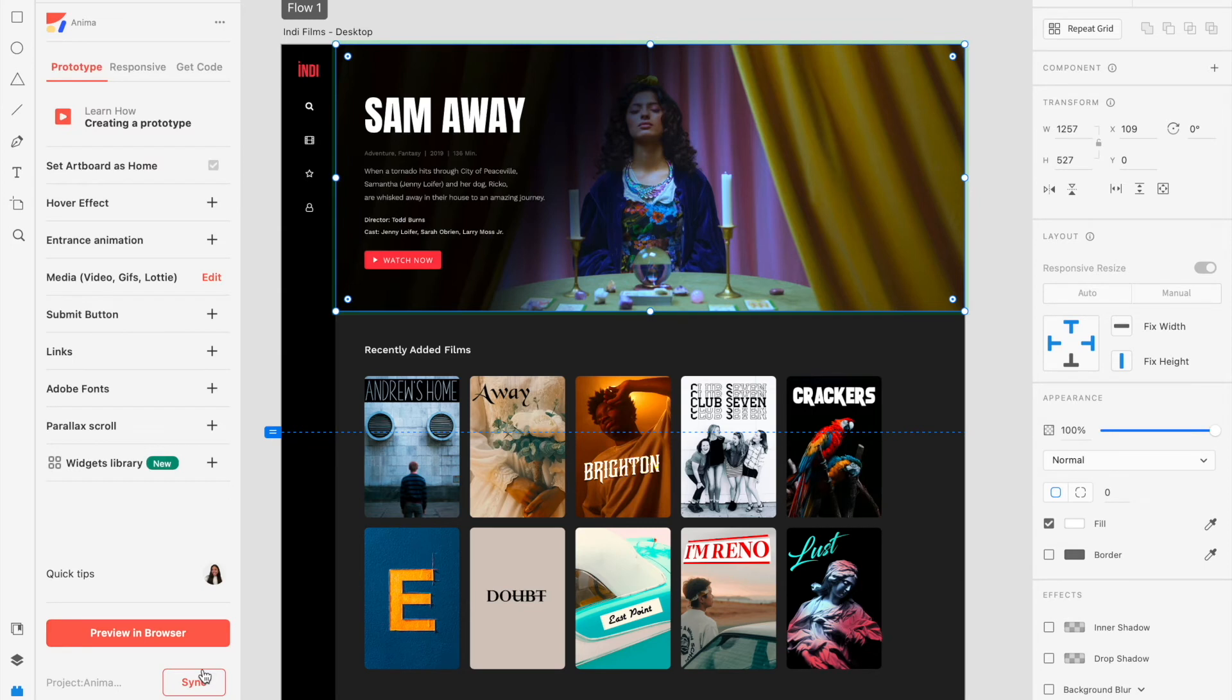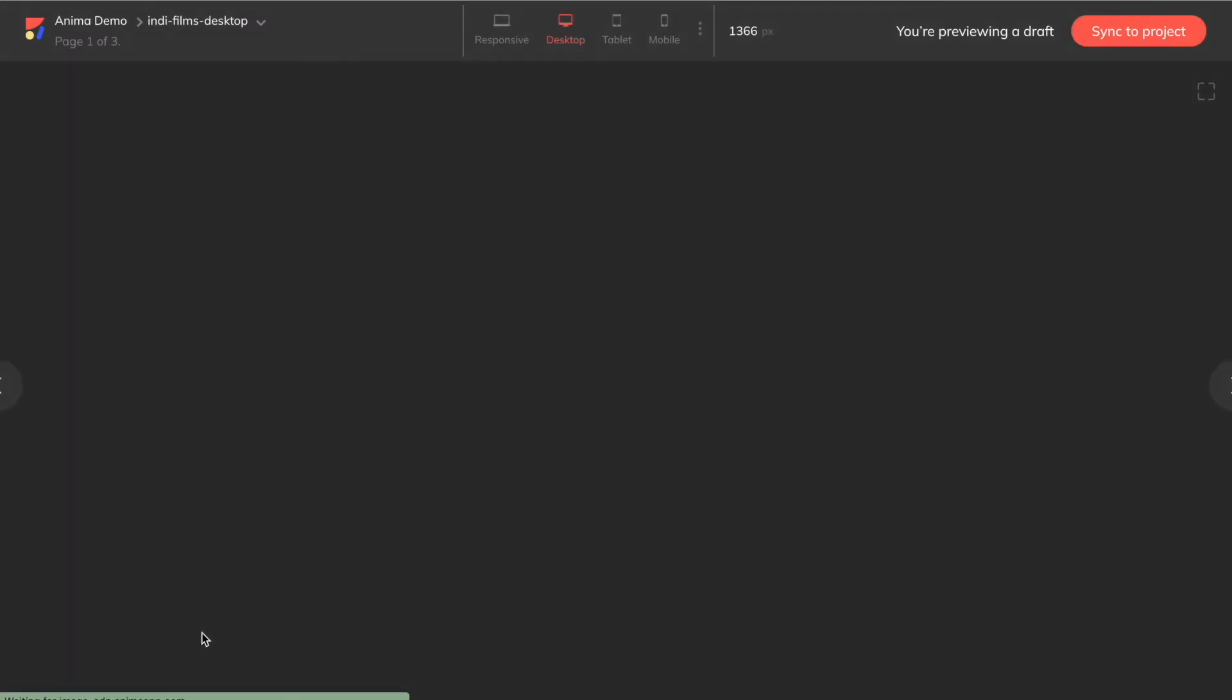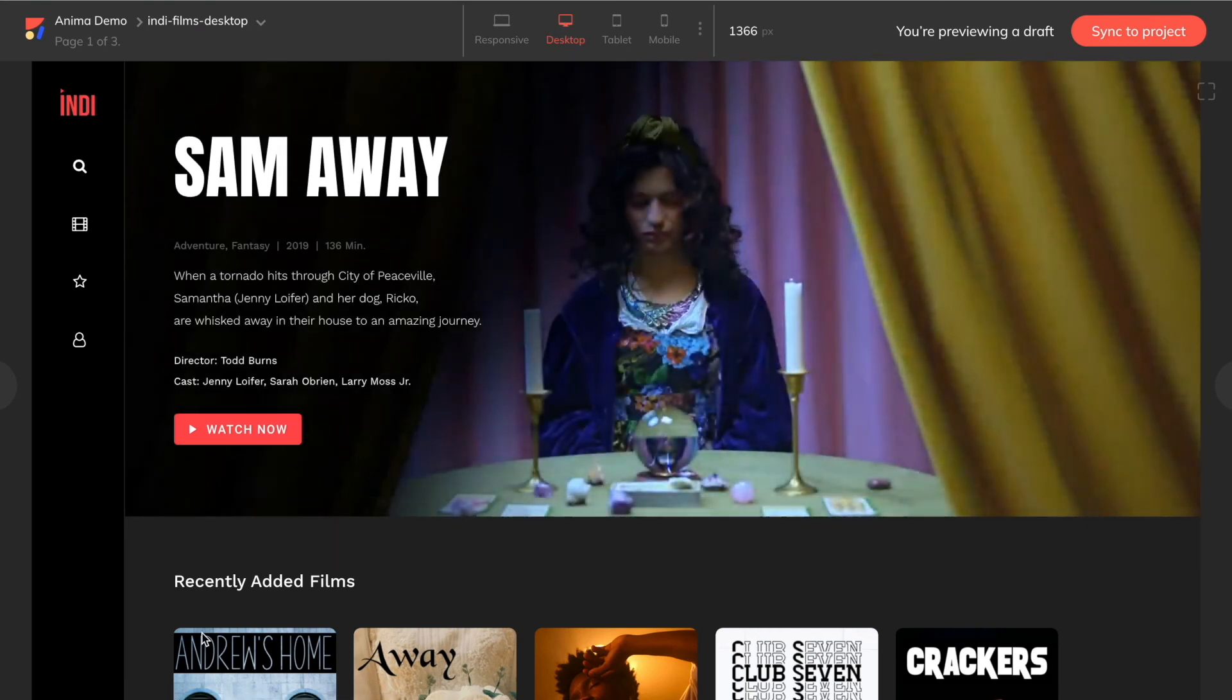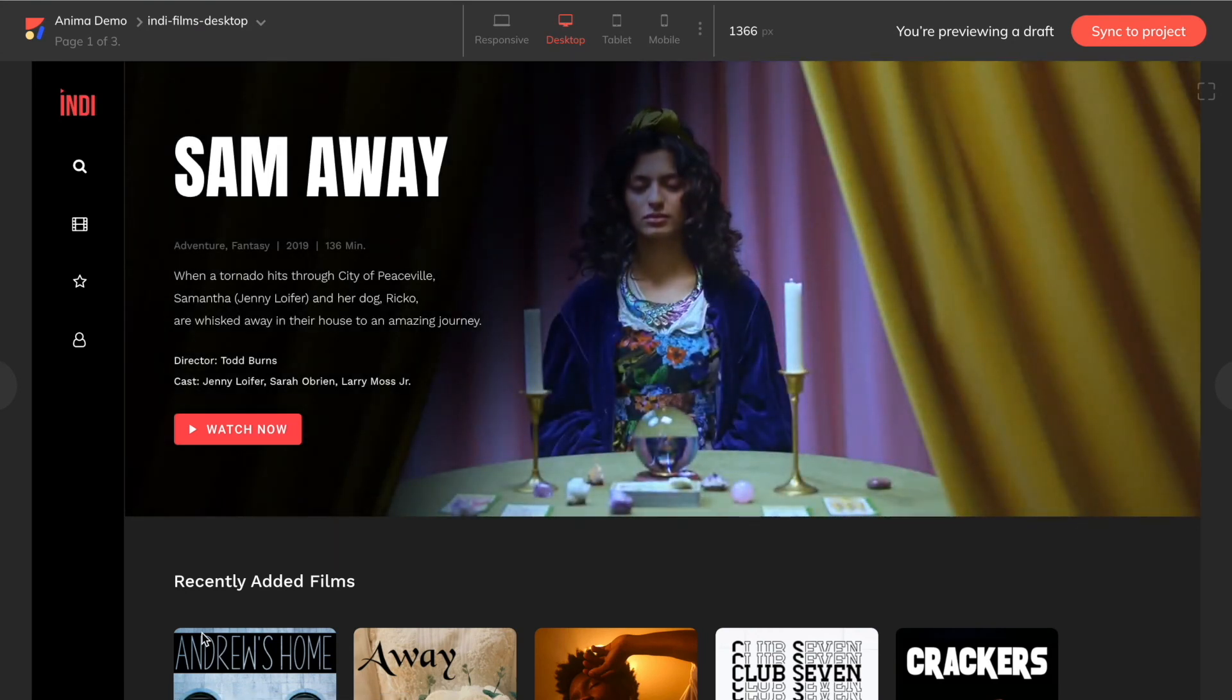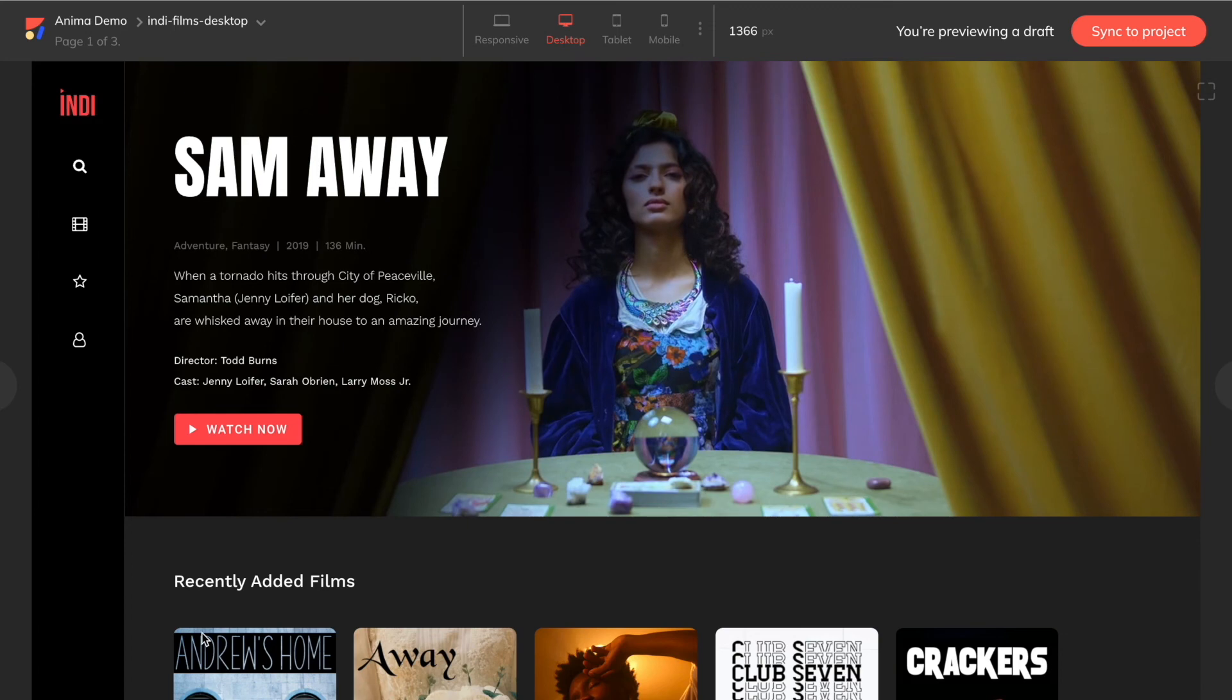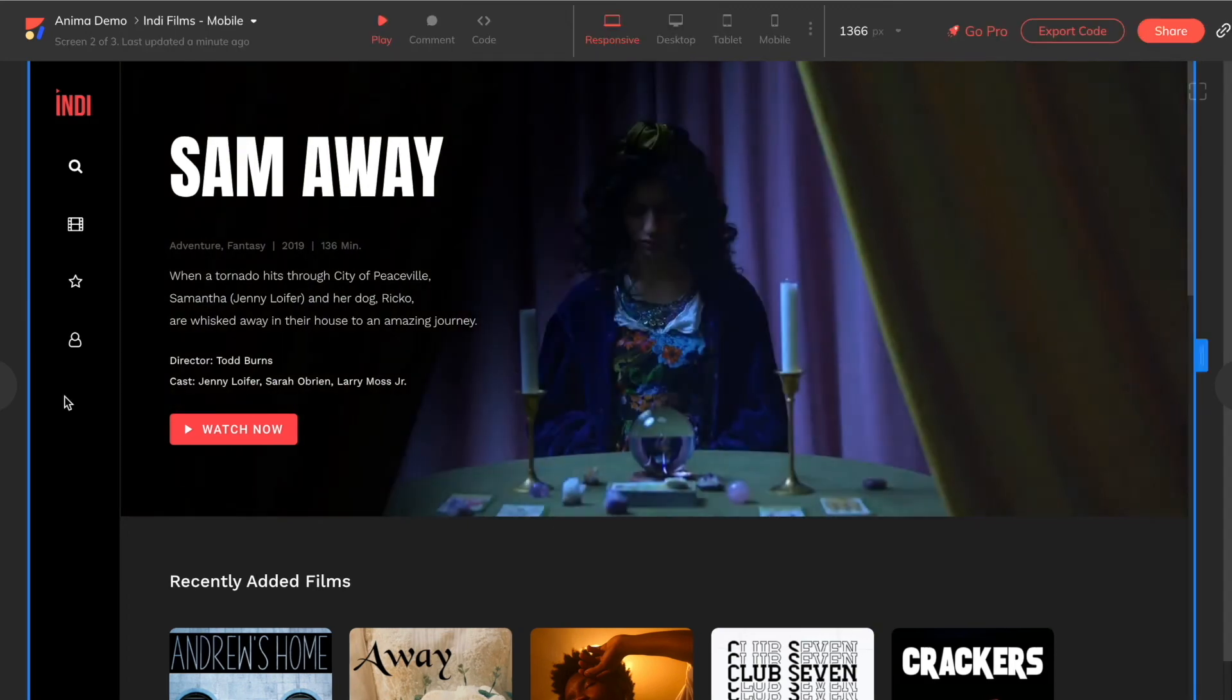Now that you've added your media, click on Preview in Browser to see it all come to life. Please note that your video will not play while you're in the XD prototype and will only play once you have previewed or synced your project with the Anima plugin.